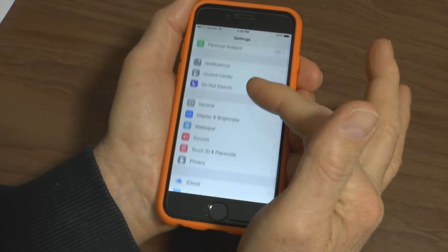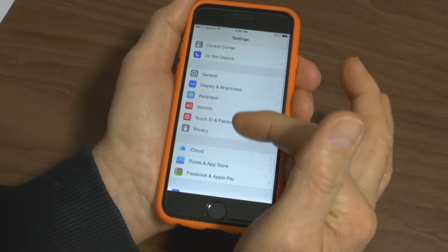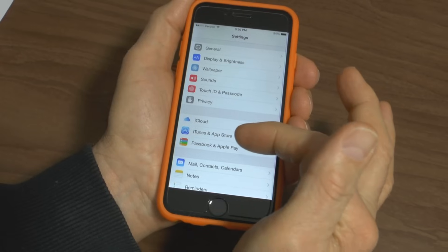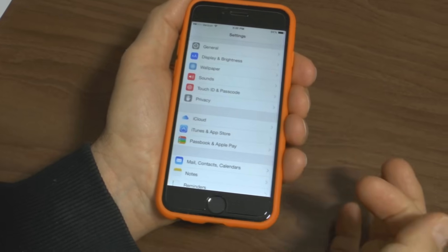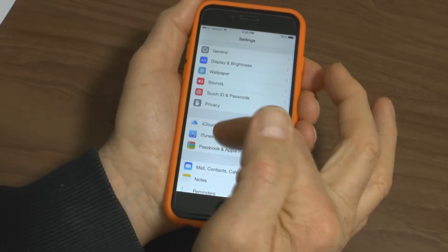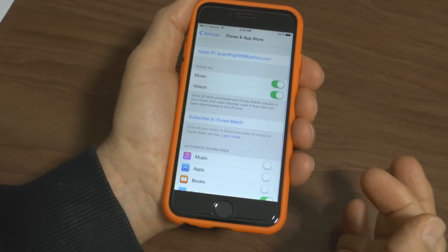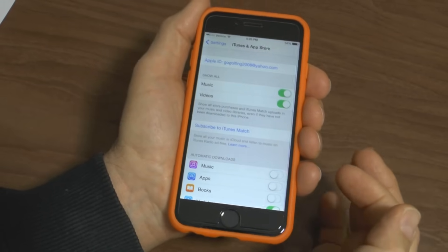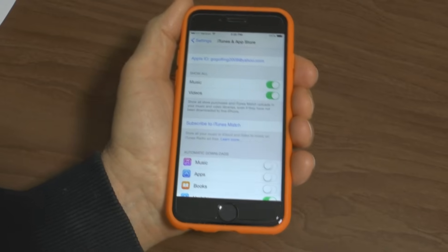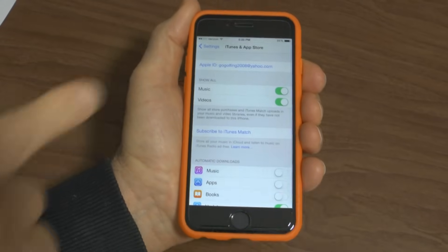You scroll down until you see iTunes and App Store. Press on that and it opens into the iTunes and App Store.